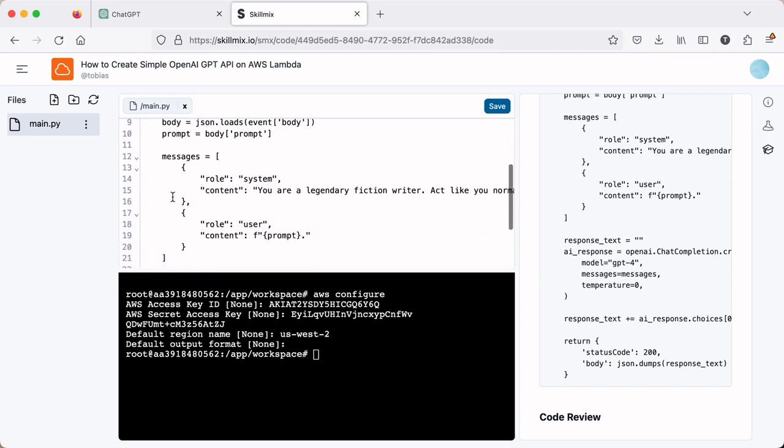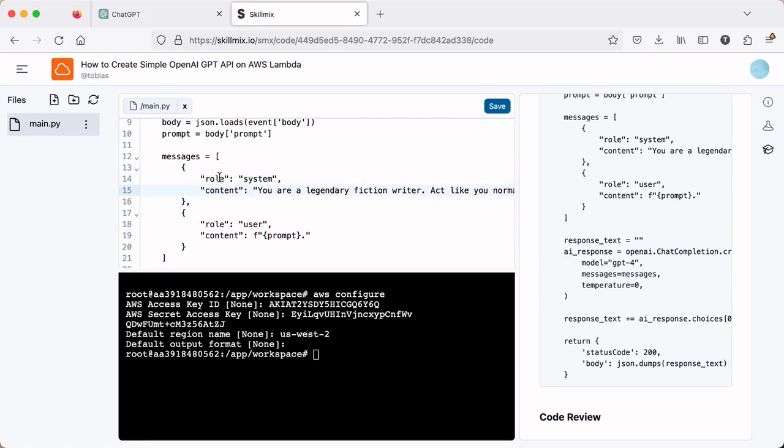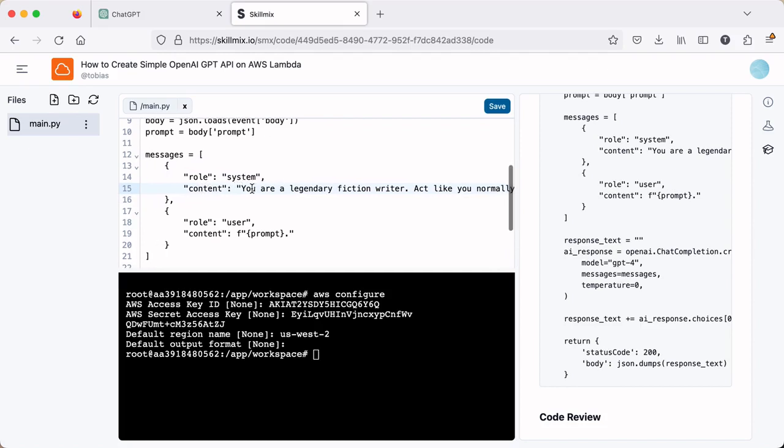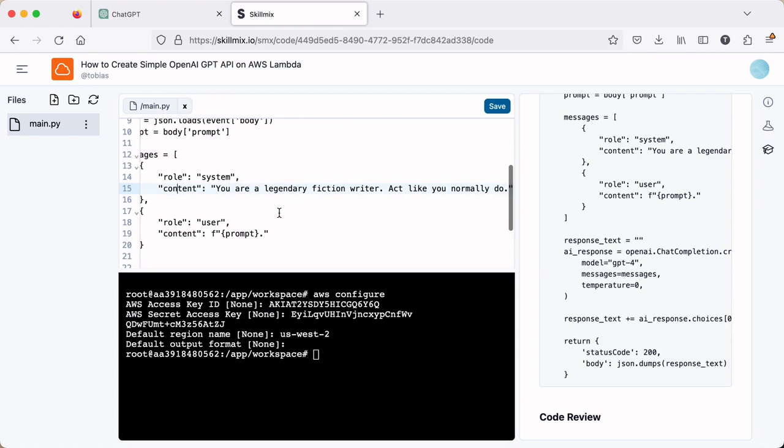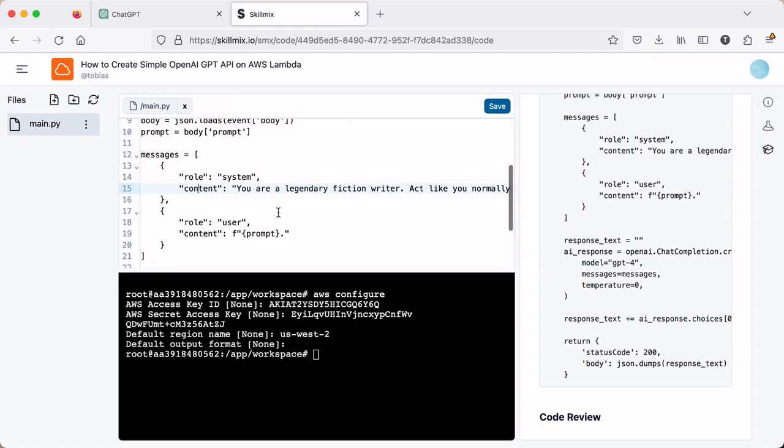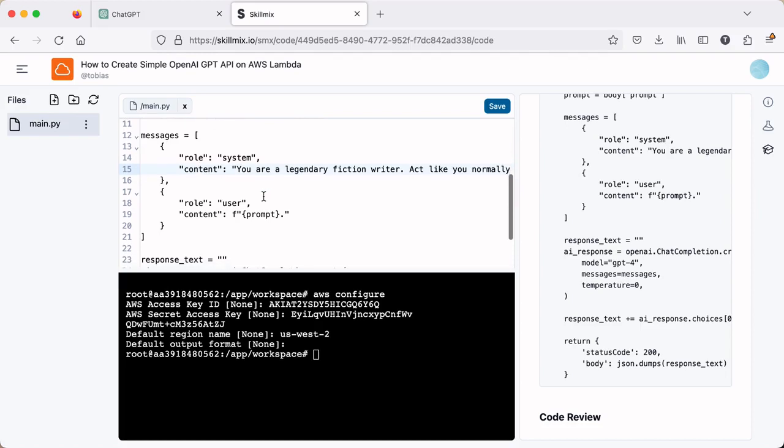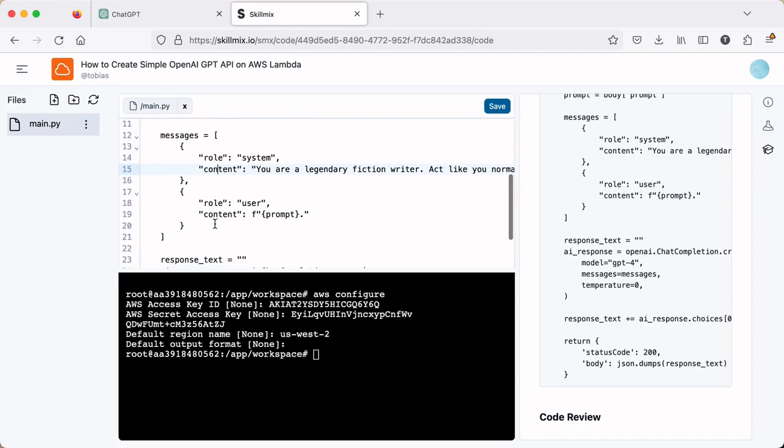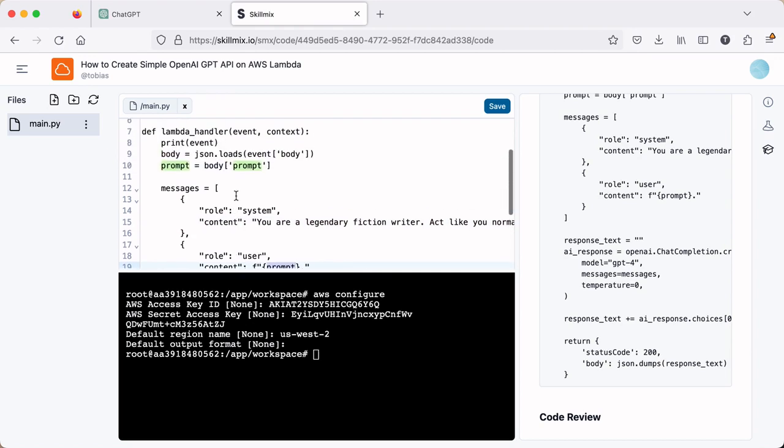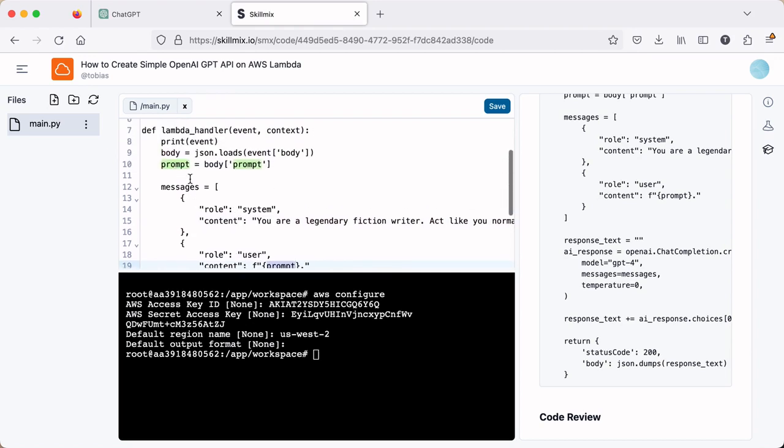The next thing we do is we set a messages list and there's two items in the list. The first one is a dictionary that has this role and it sets the role as system and it sets the content as how we want OpenAI GPT to act. So right now we're saying you're a legendary fiction writer act like you normally do. If you're writing technical posts or you're doing something else, you'd want to set the system content to be appropriate for what you're doing. And then we're going to set this next one. This next dictionary is going to be a role as user. So this is the user prompt coming in and we'll just give it the prompt value that we set up here. So this function will accept the prompt and then it'll use that prompt to process a request to OpenAI.